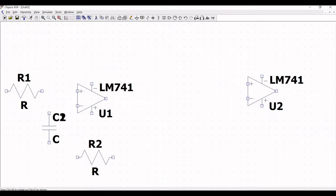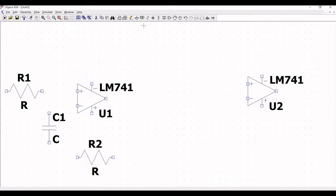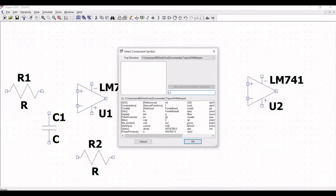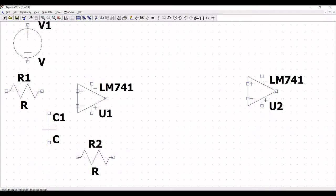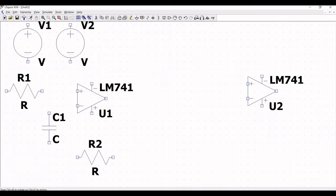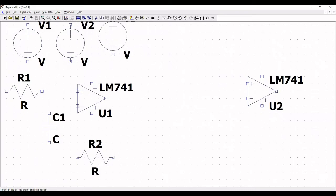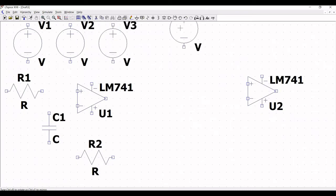Now click on component and place the voltage source. A voltage source will act as the input supply voltage as well as the voltage source to power the LM741 op-amp. Place three different voltage sources as shown in this tutorial.